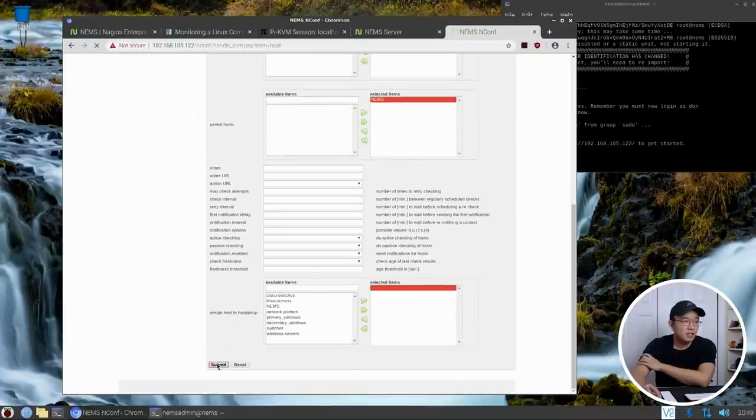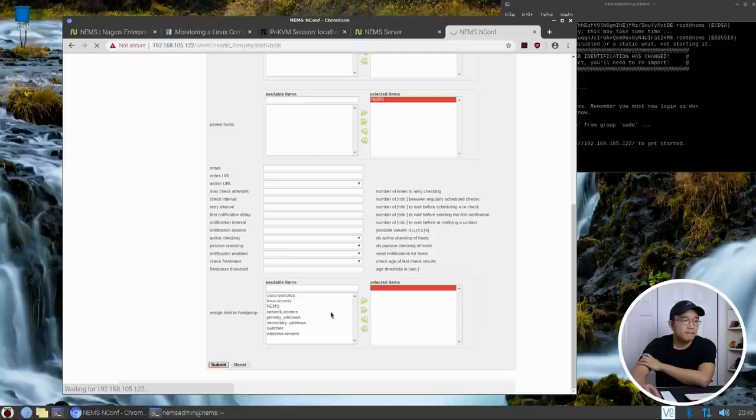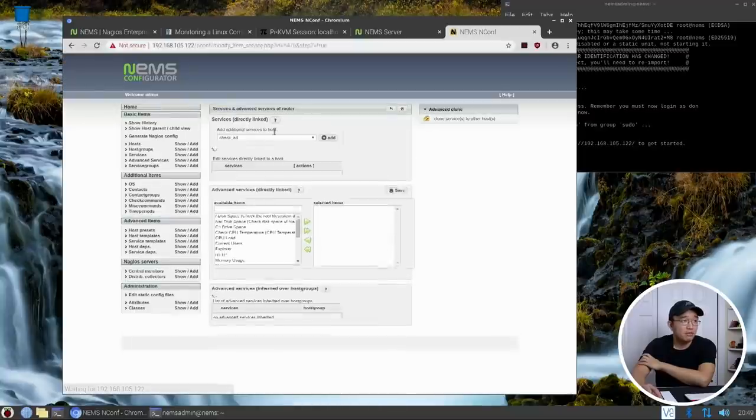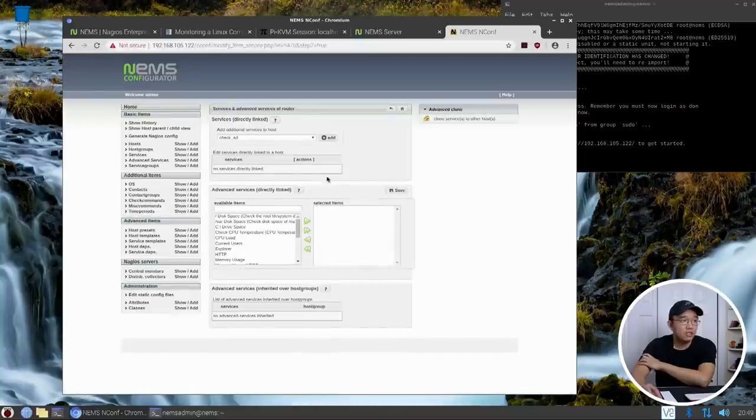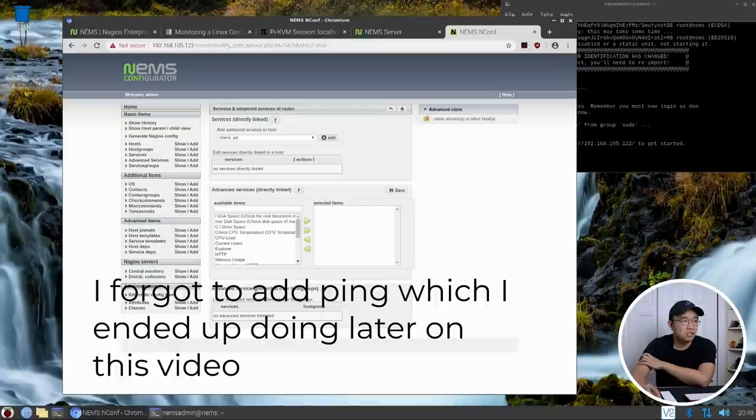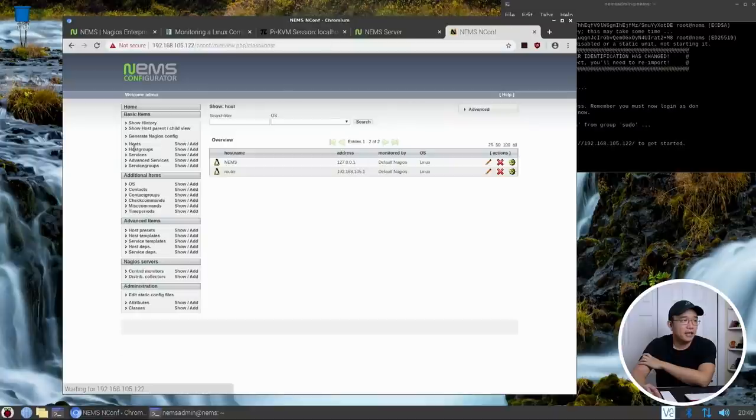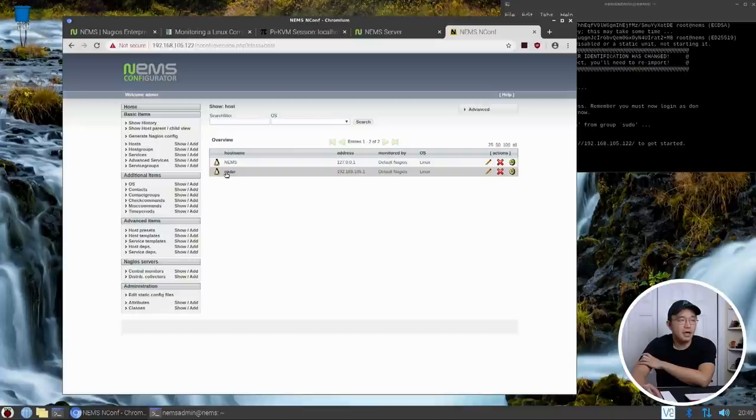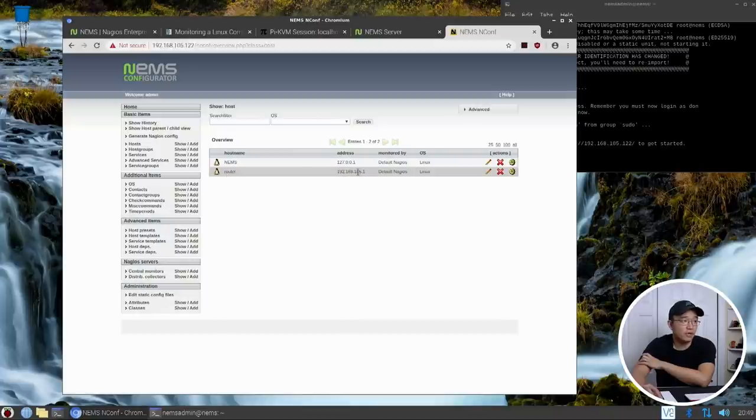Now once you're done with this it's going to pop over to here. You can leave this alone because what I'm really checking is just the ping to see if it's up, so I can just leave this alone. I'll head back to the home over here and you can see now I have NEMS which monitors itself and then it monitors the router that I just put in which is the dot one.